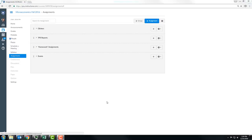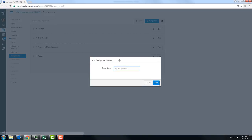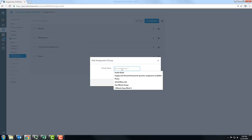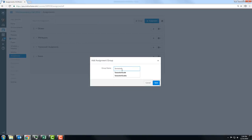If you notice that Canvas's grade calculations don't match your own, I suggest you fix it like this. Go into assignments for your course and click 'Add Assignment Group.' I call this assignment group 'Semester Grade.'